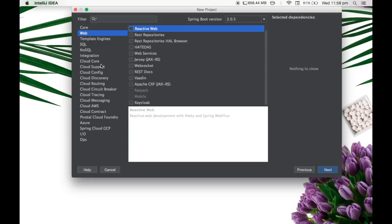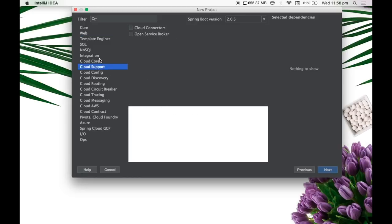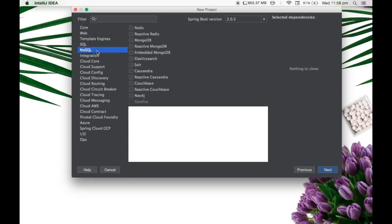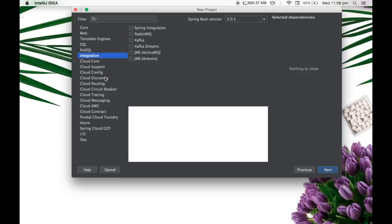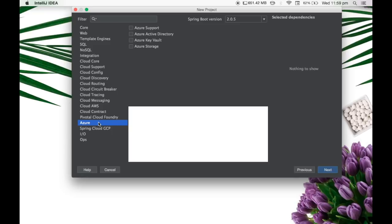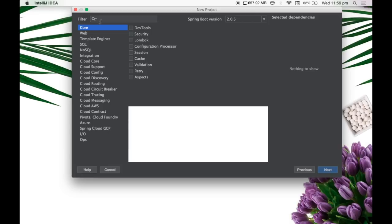same way with Spring Cloud, the NoSQL integration, Spring integration, and also the cloud integration with Google and Azure. In fact, by default, it provides Pivotal Cloud Foundry because it is created by the same company.